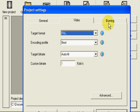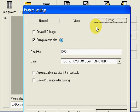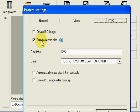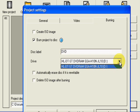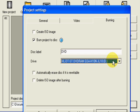Go into burning. Tick this box here, burn project to disk. Disk label, you can give it a title if you want. Drive, this is simply picking the drive that you're going to use on your computer, the DVD drive you're going to use to burn your file. That's it.